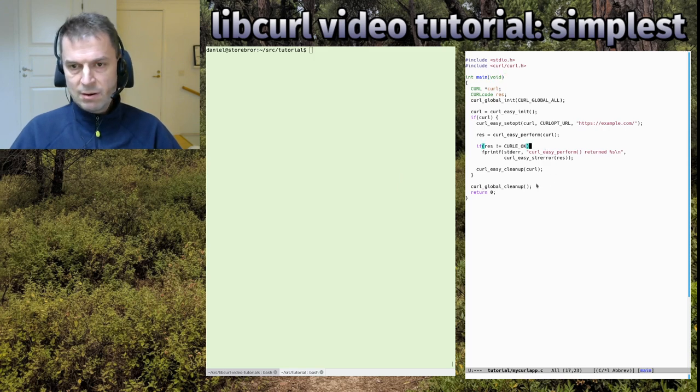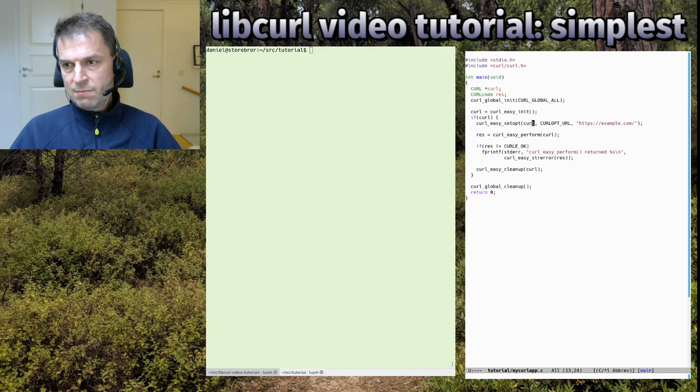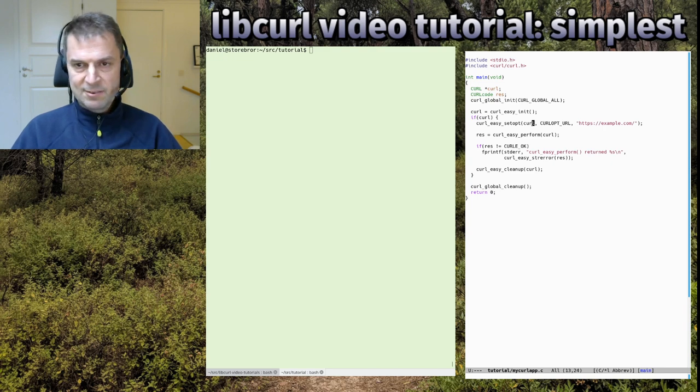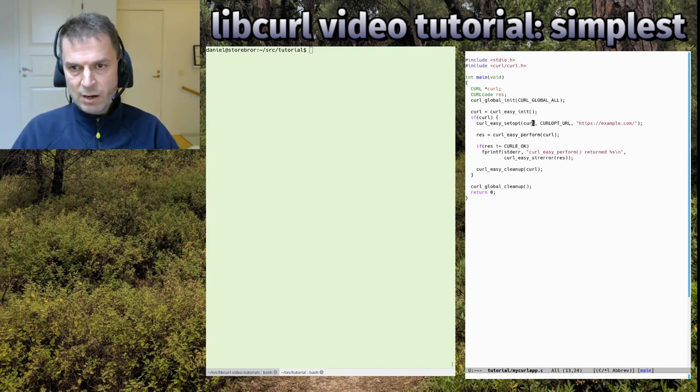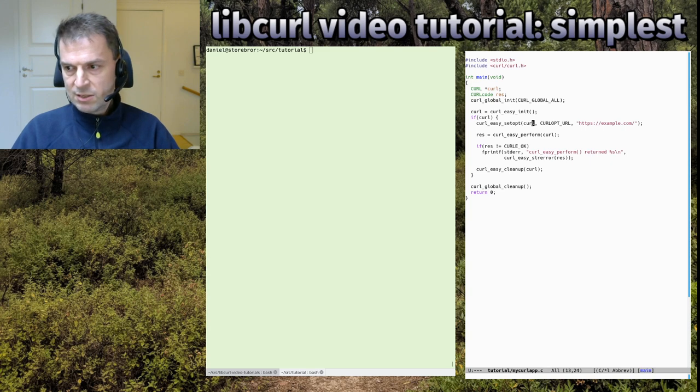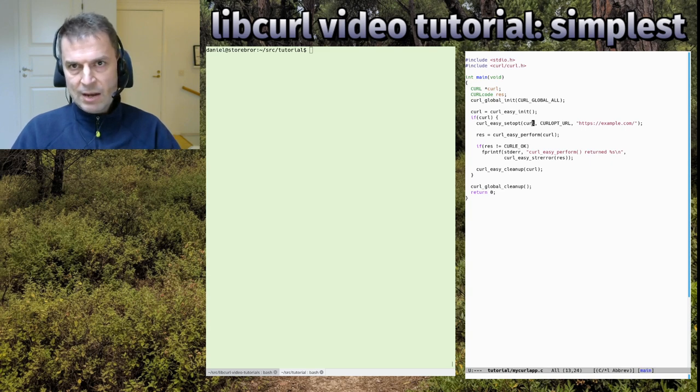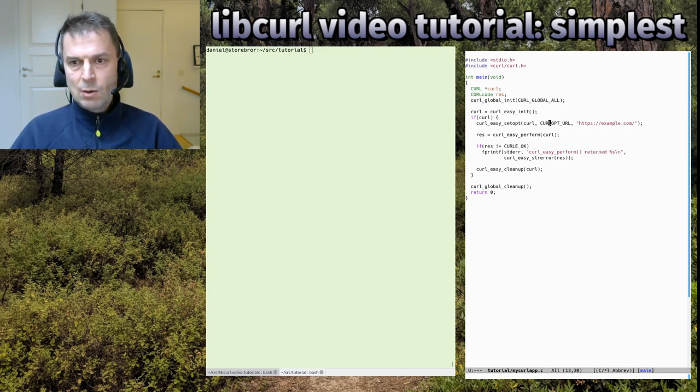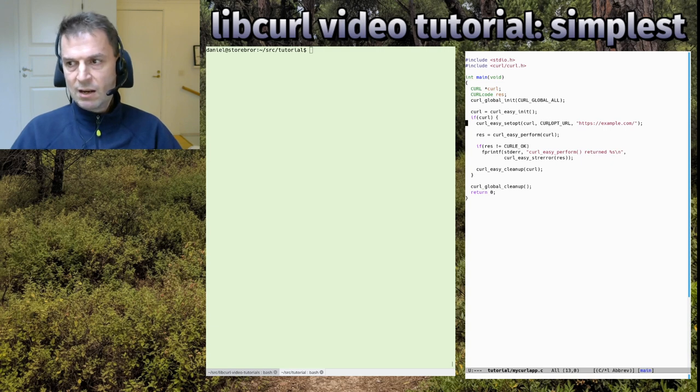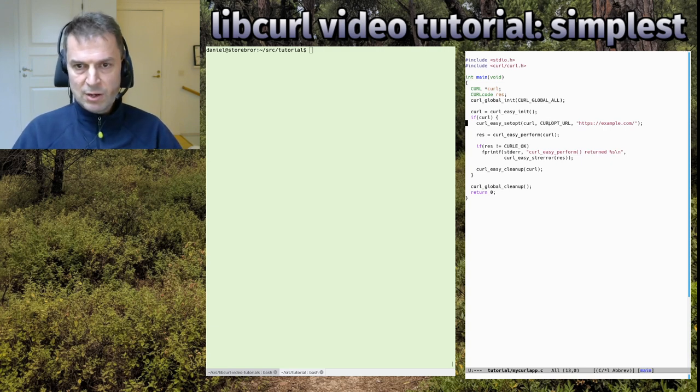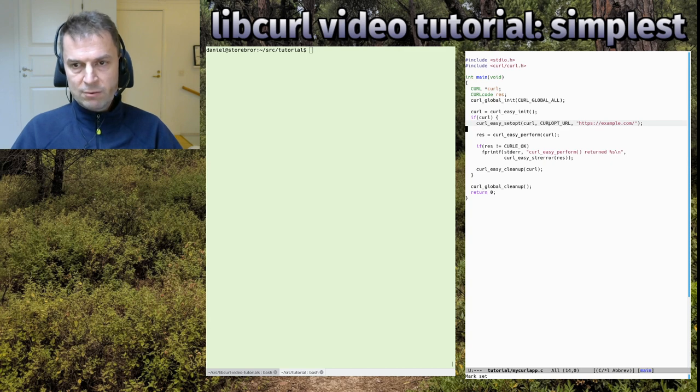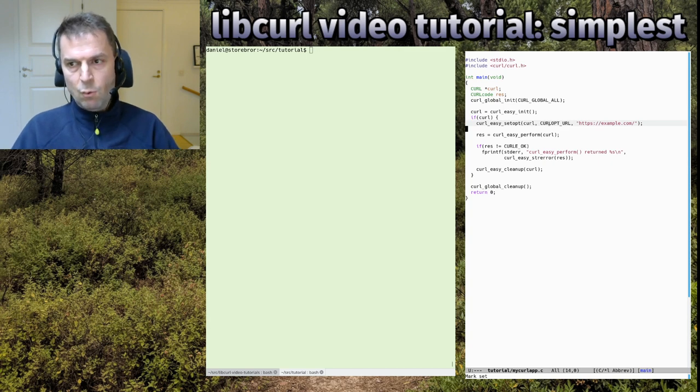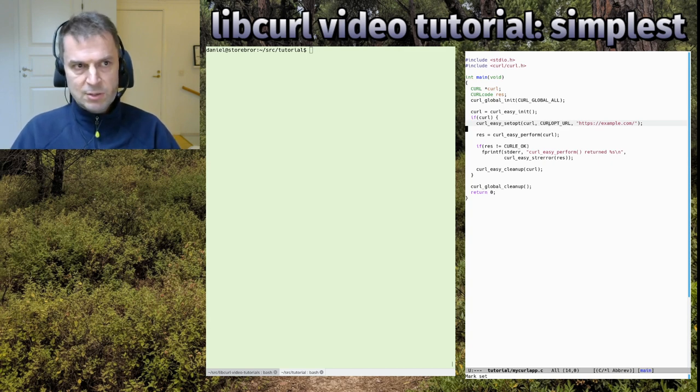Why do you want it on standard out like this? Maybe you don't, but this is the simplest possible libcurl code. We didn't ask libcurl to direct this output anywhere, so it will send it to standard out by default.